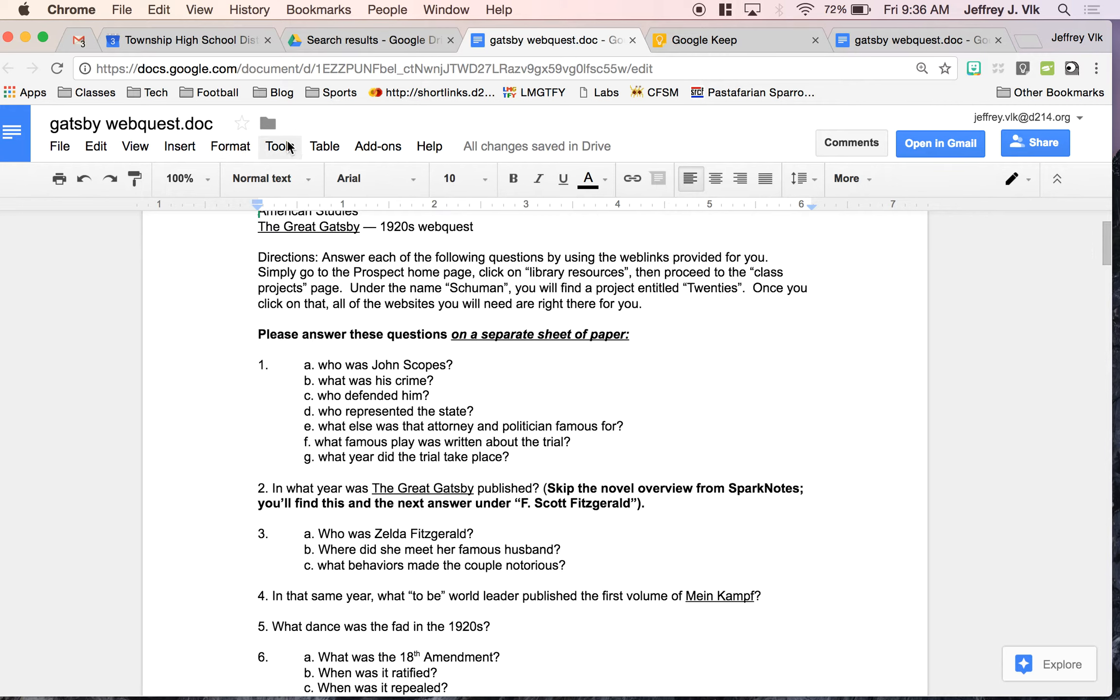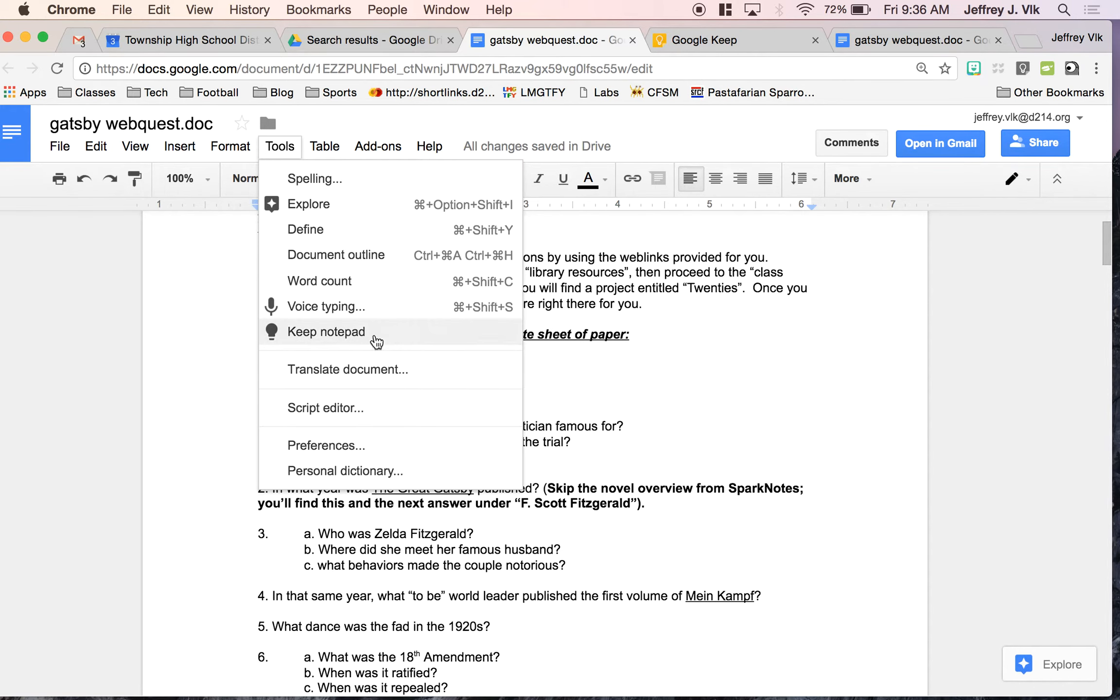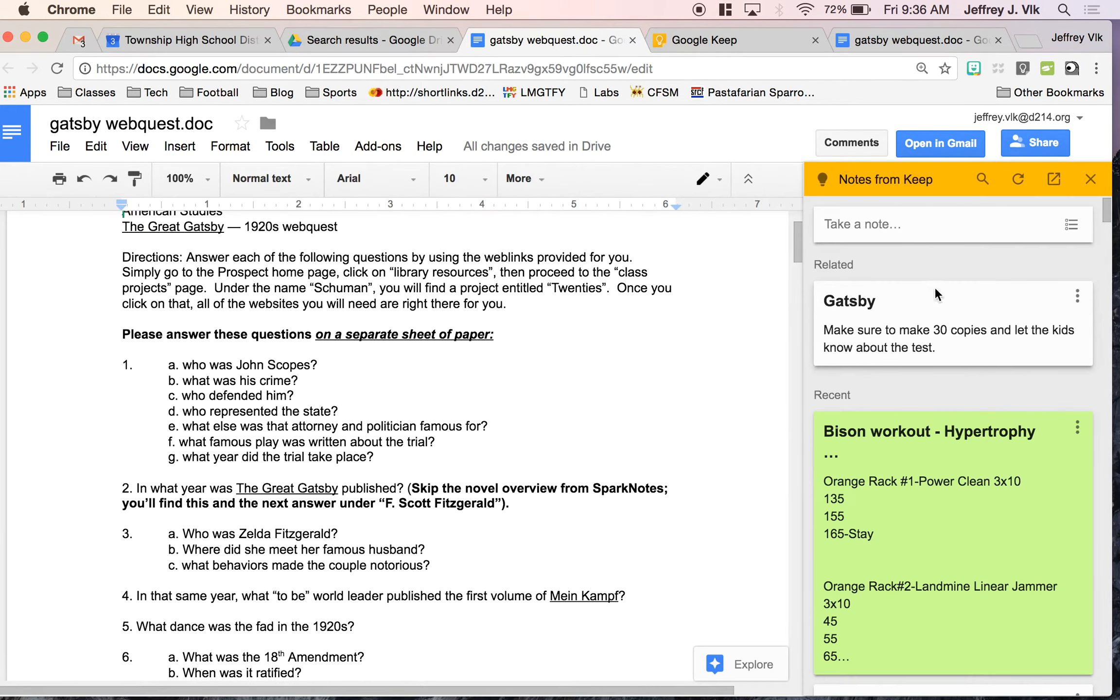If you click on Tools, you're going to notice you see Keep Notepad. Now some of you may not know, but you actually have a Notepad, an online Notepad that syncs with your Google account, where you can keep all your notes and things like that, or things like grocery lists and things of that nature. So if I click on Keep Notepad, what it's going to do is it's going to open up my Google Keep over here on the right side.